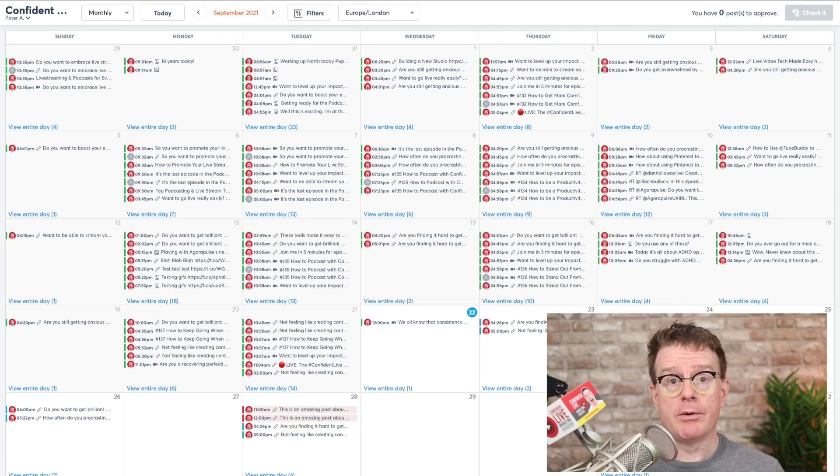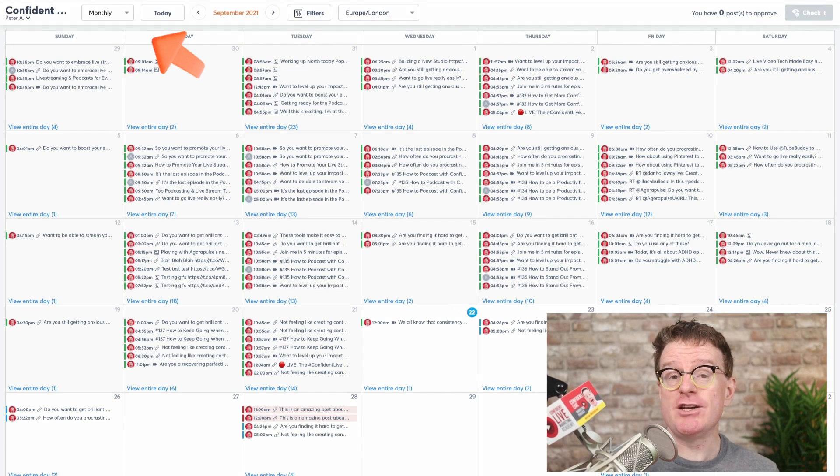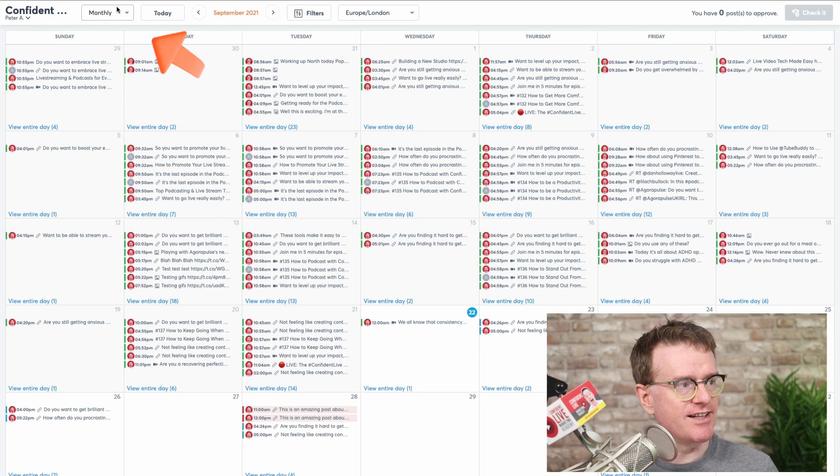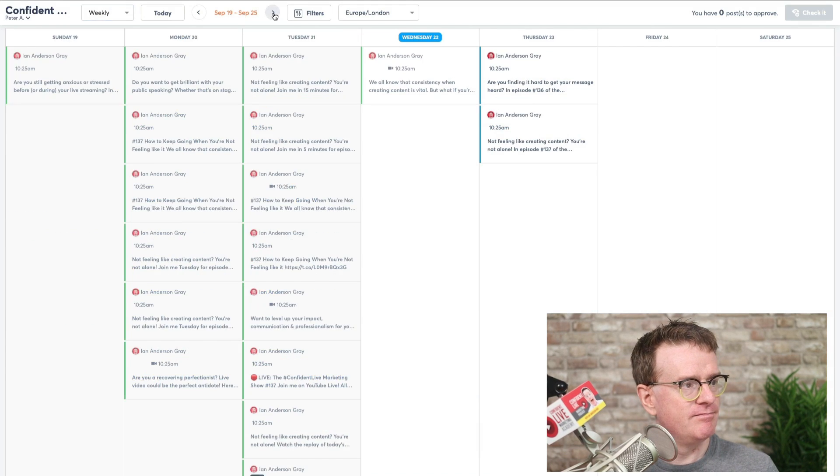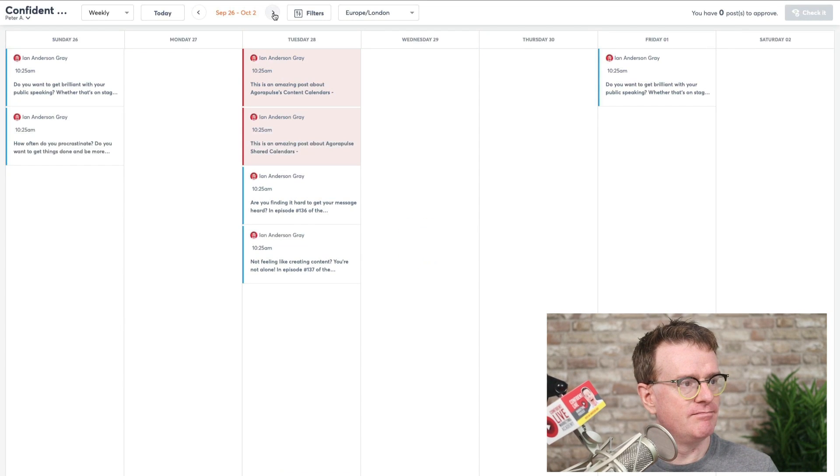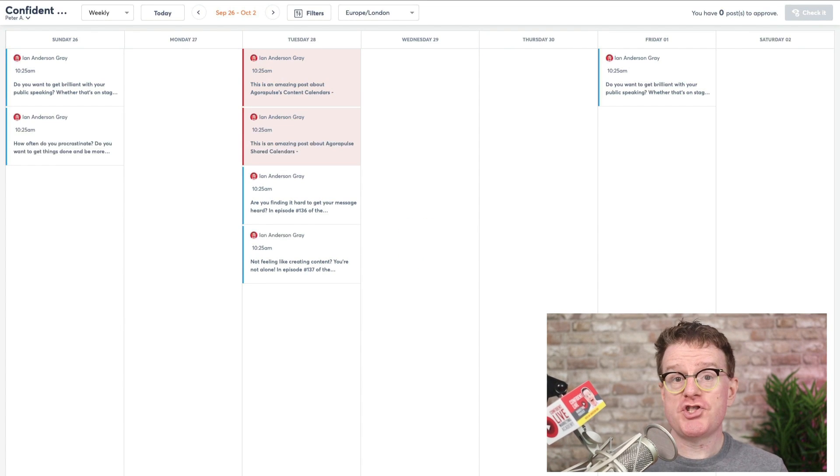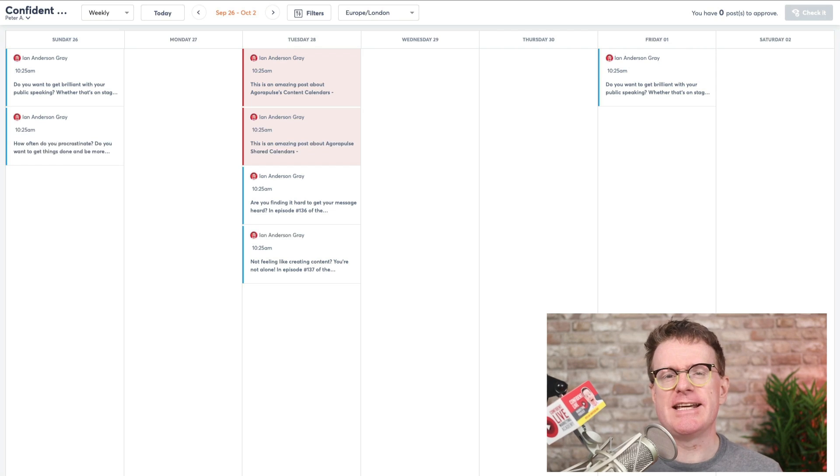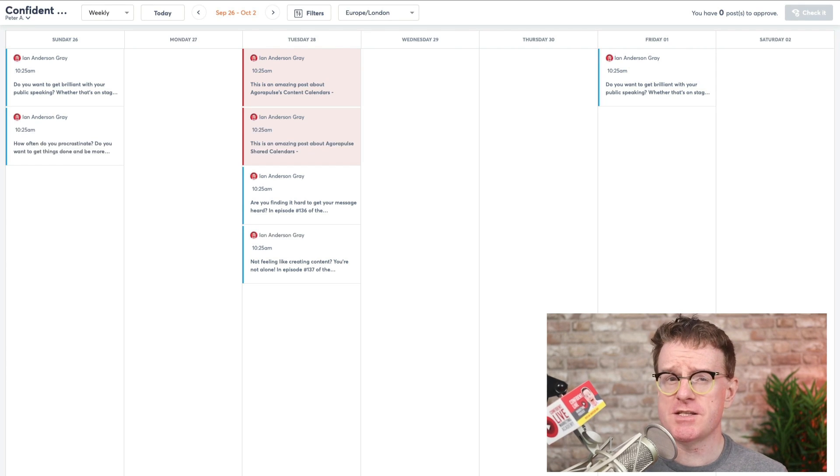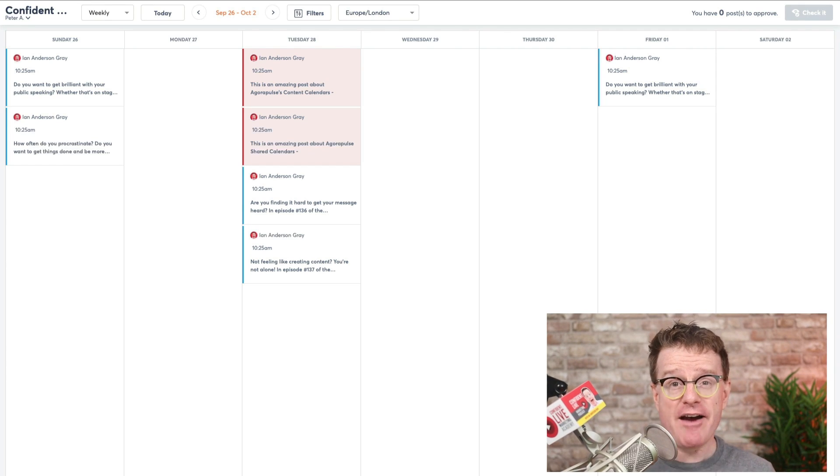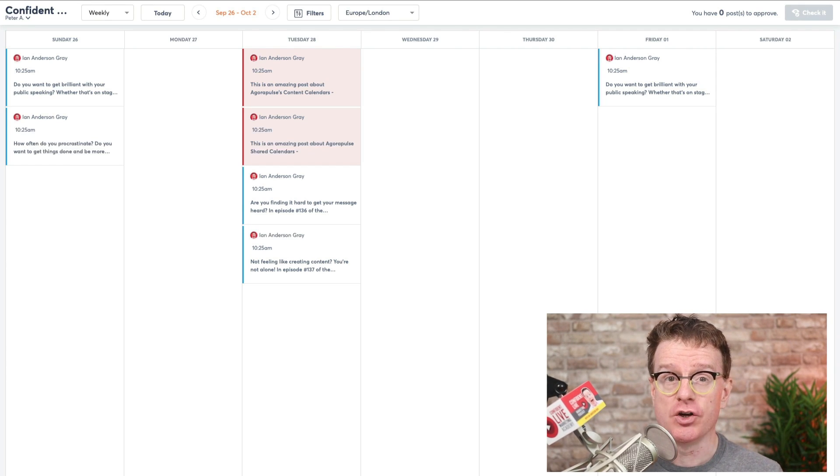There you go! They will also be able to see your weekly or monthly content at a glance. With your shared calendar, you can allow clients and team members to address specific content and edits so everyone stays on track.